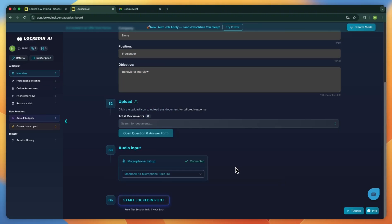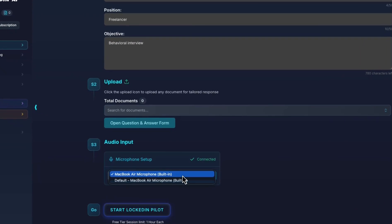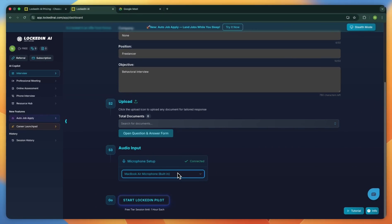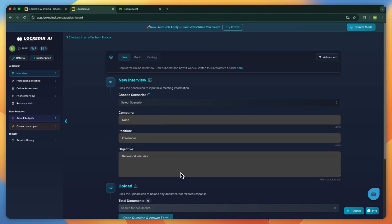Before you begin, check your audio setup. Select the right microphone and make sure it's properly connected. It's a simple step, but it matters because your answers will be transcribed live during the interview.